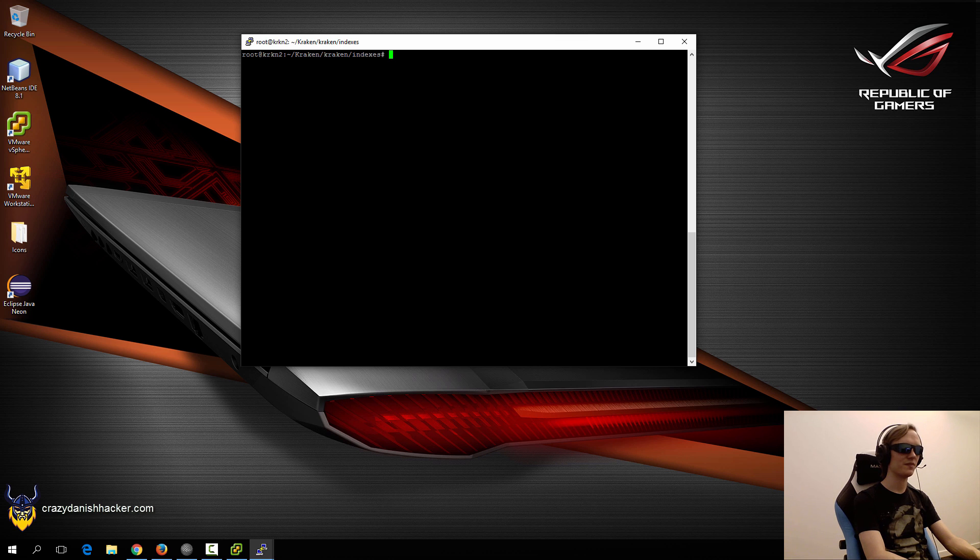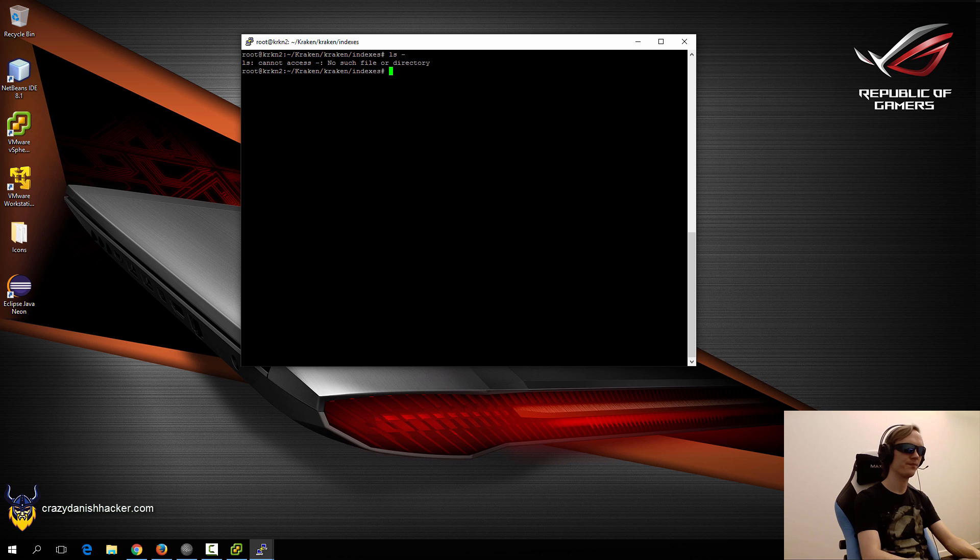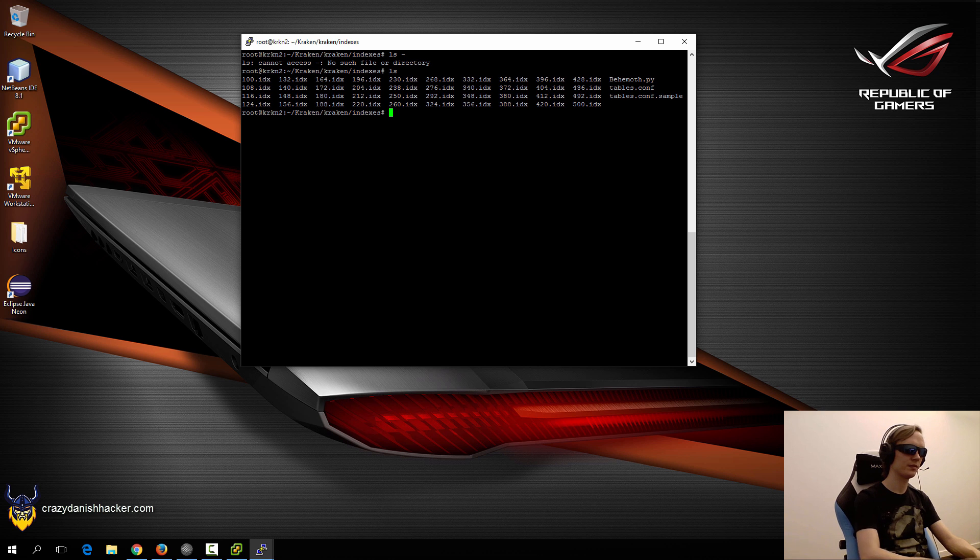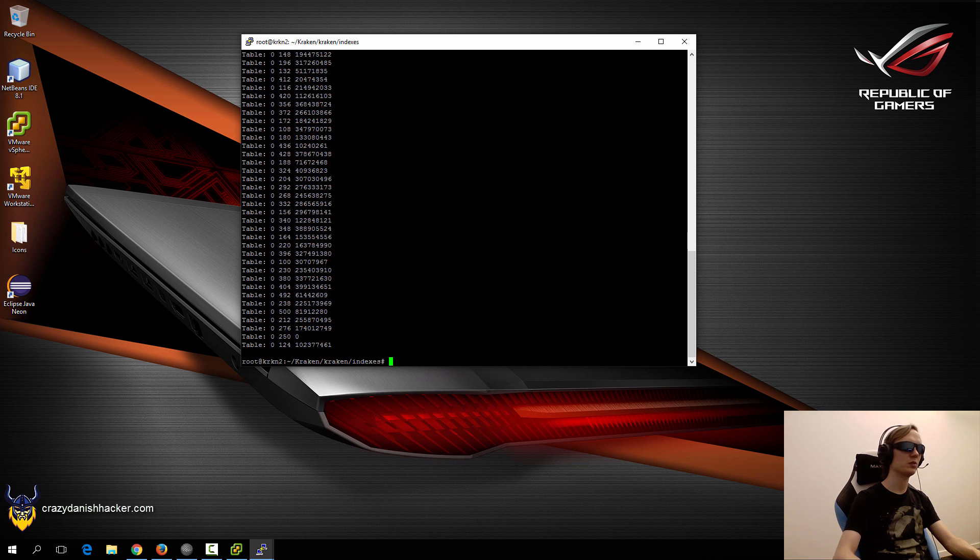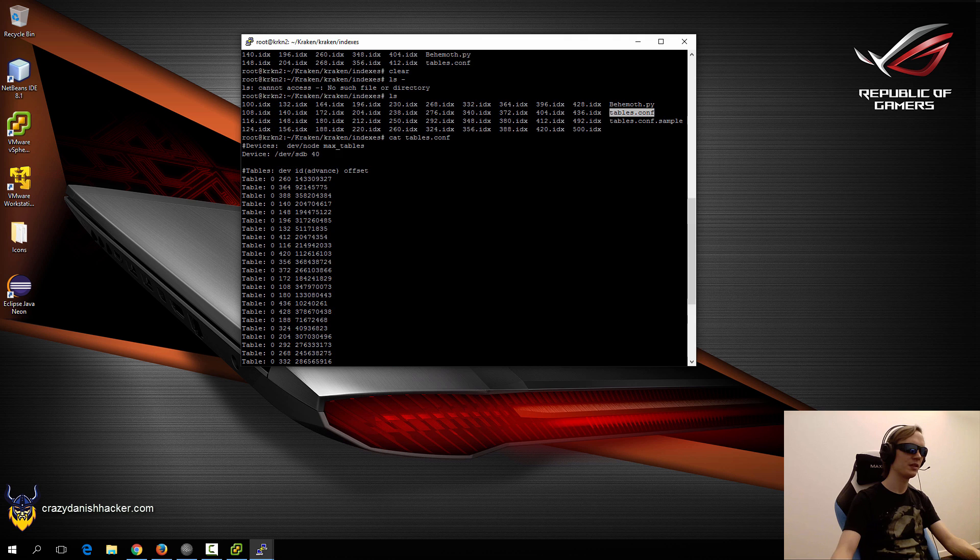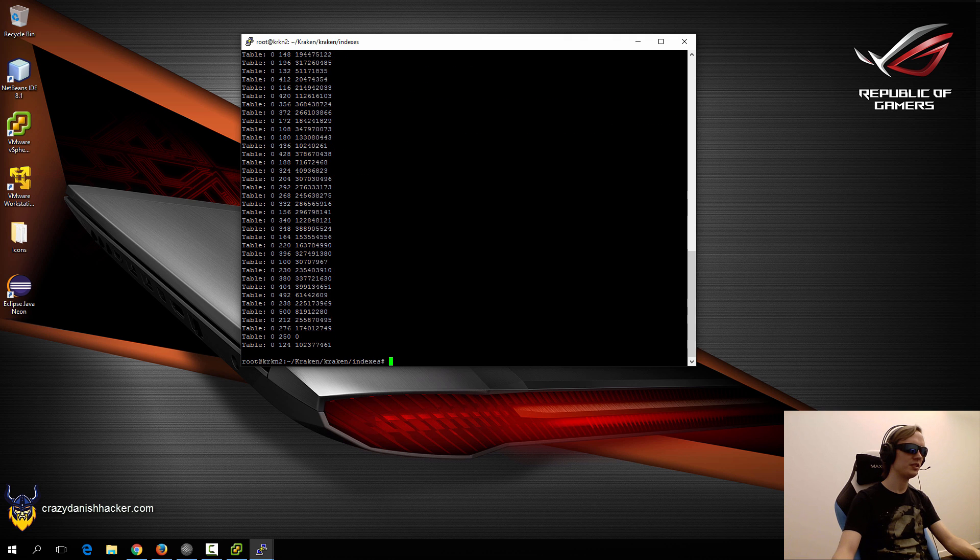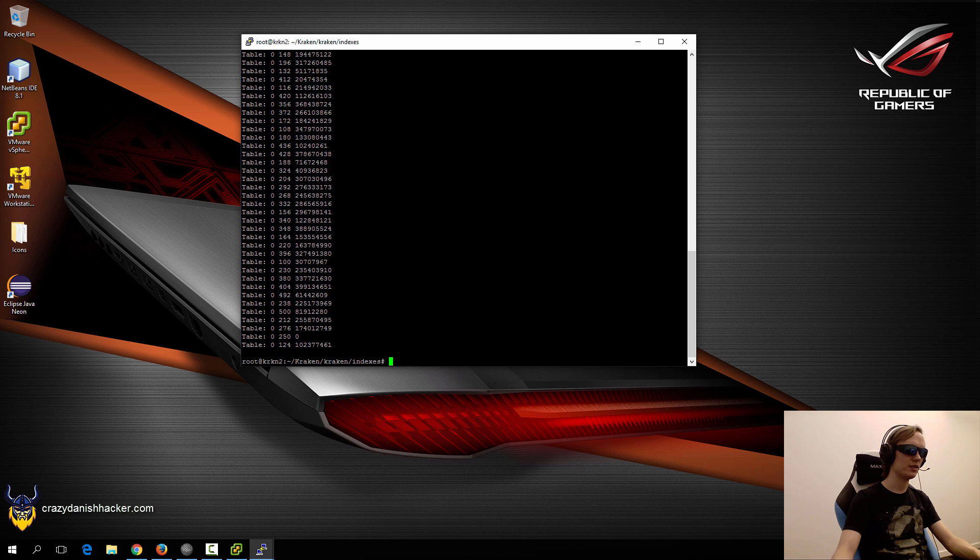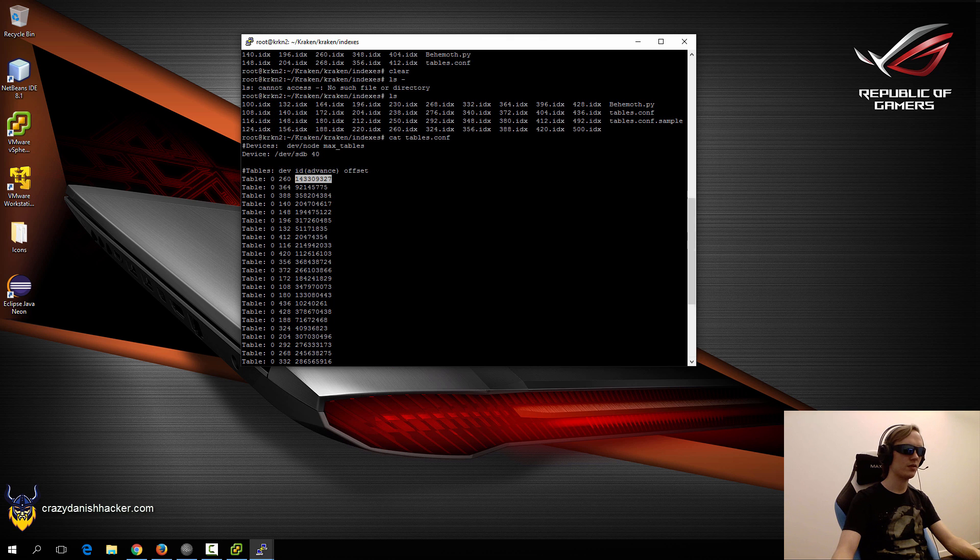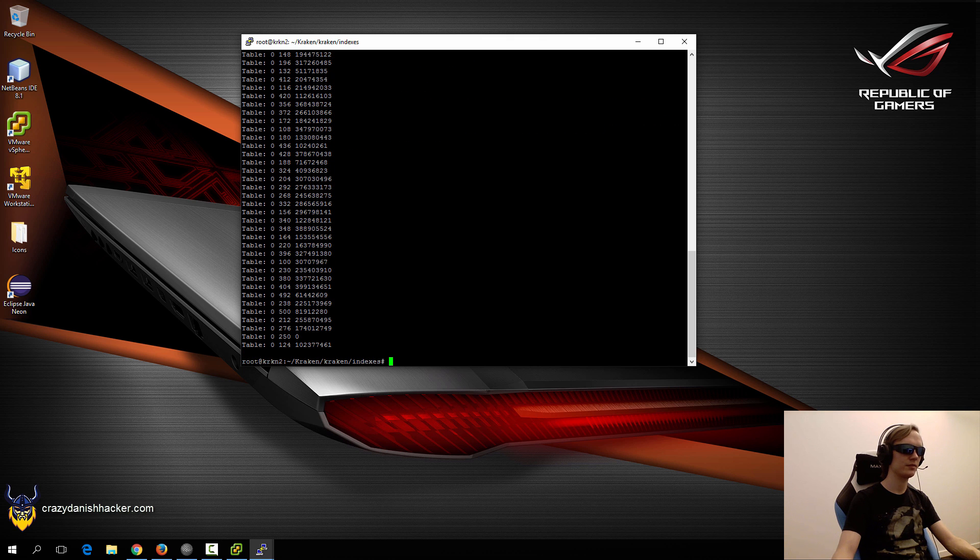Once it has finished running, it will look something like this in the directory. We have the index files and this file will have been updated as well. You can see that it's specifying which table and which offset it is located at on the hard disk.